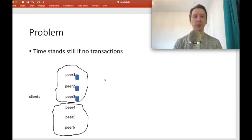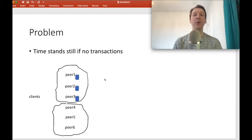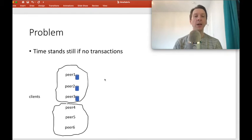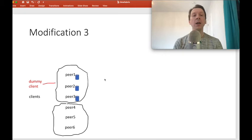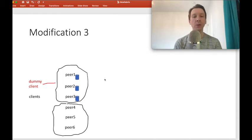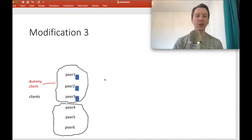We still have two problems to solve. First: what if there are no transactions? If clients stay silent for an hour, our trusted time would also stand still. We need to maintain time progression even when clients aren't sending any transactions. So modification number three is to create a dummy client that will periodically send heartbeat transactions, just to make sure time moves forward if real clients aren't sending any transactions.